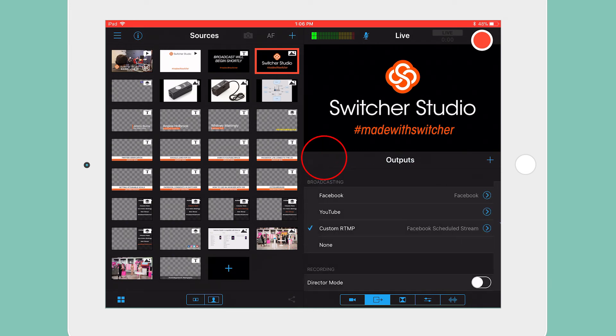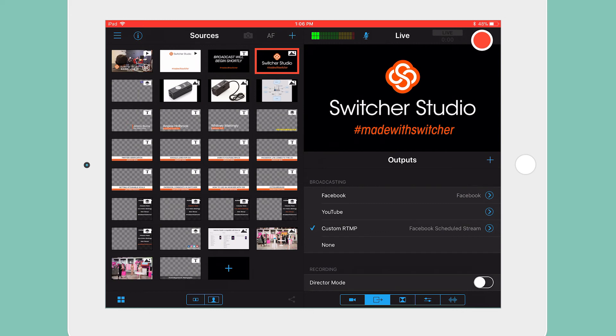Now tap on Outputs and double check that the blue check mark is next to Custom RTMP and the correct channel is selected.